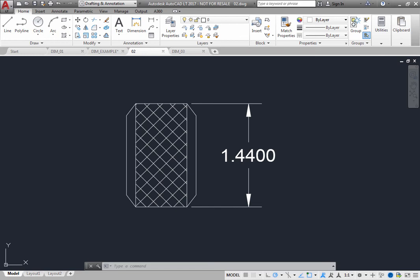When you use Object Snap to place dimensions, by default, existing extension lines are ignored so that you do not inadvertently snap to an extension line while attempting to pick nearby geometry. You can control this Object Snap behavior for extension lines by changing an option on the Drafting tab of the Options dialog box.